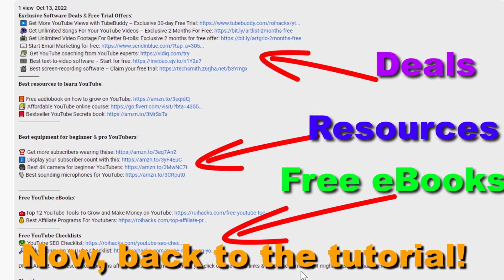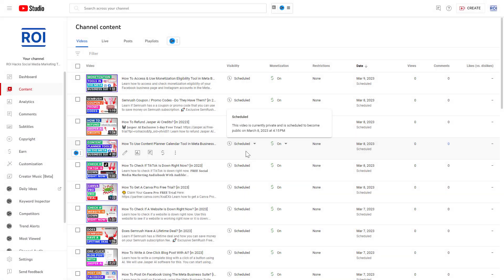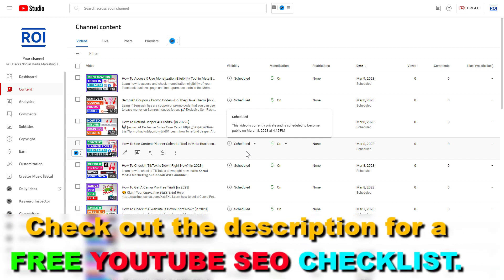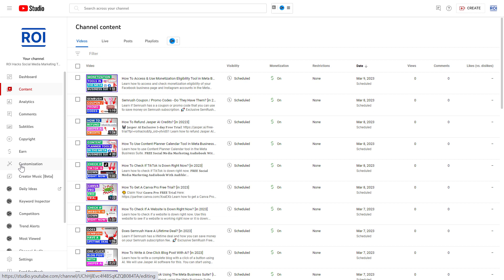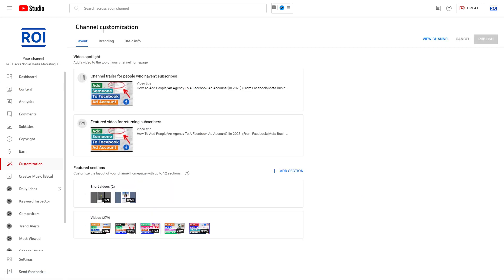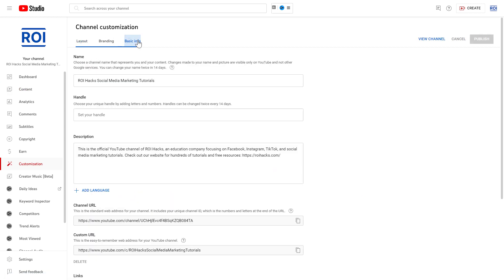Now back to the tutorial. If you want to link your Twitter account on your YouTube channel so people can also check out your Twitter account and follow you there, all you have to do is open up YouTube Studio — go to studio.youtube.com, sign in to your YouTube channel account, then on the left you should see Customization; click on that, then on the channel customization page click on Basic Info.